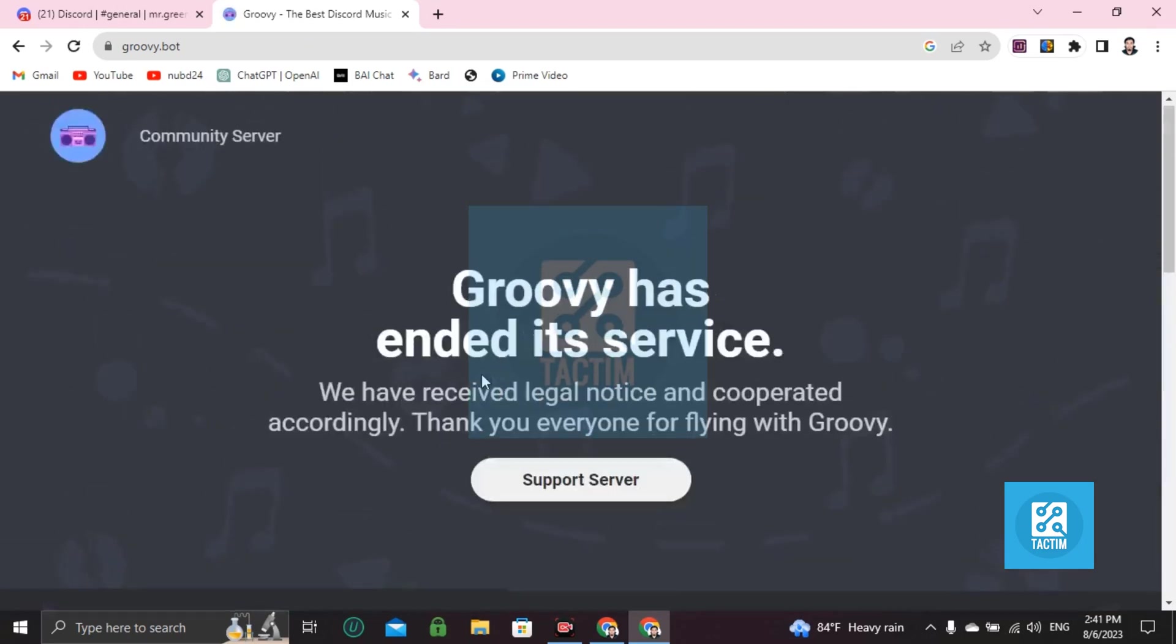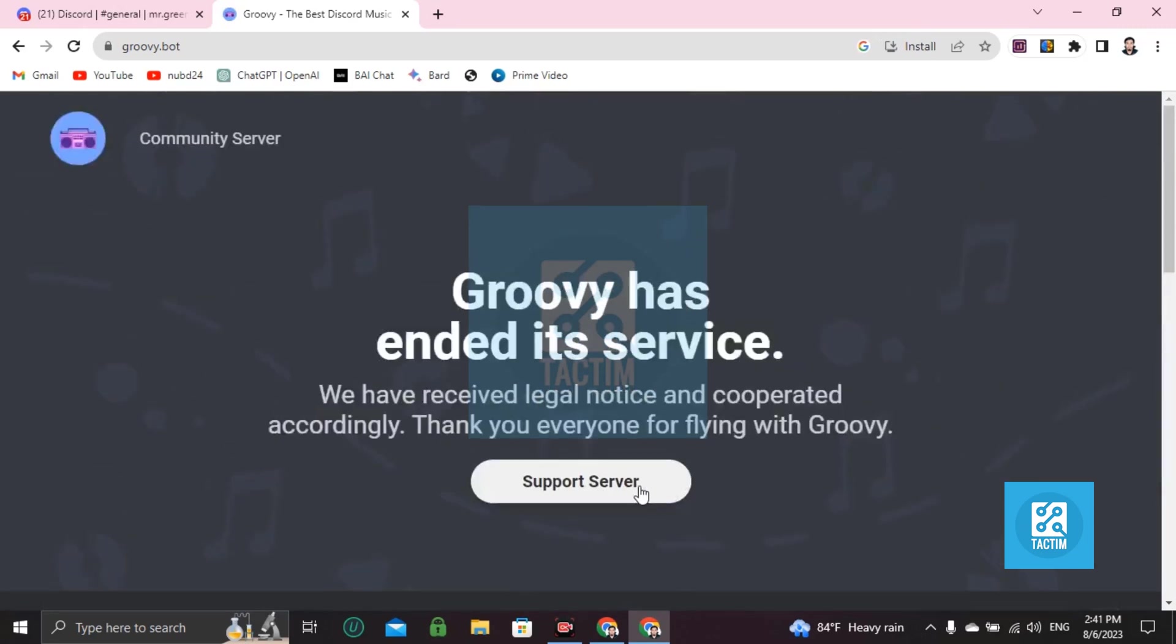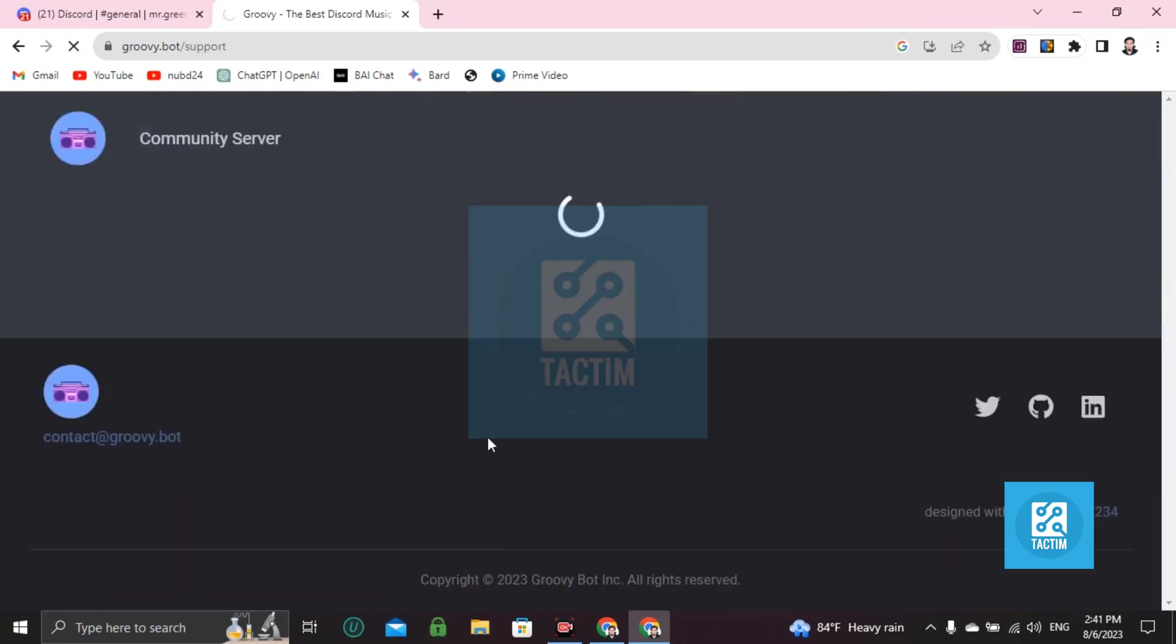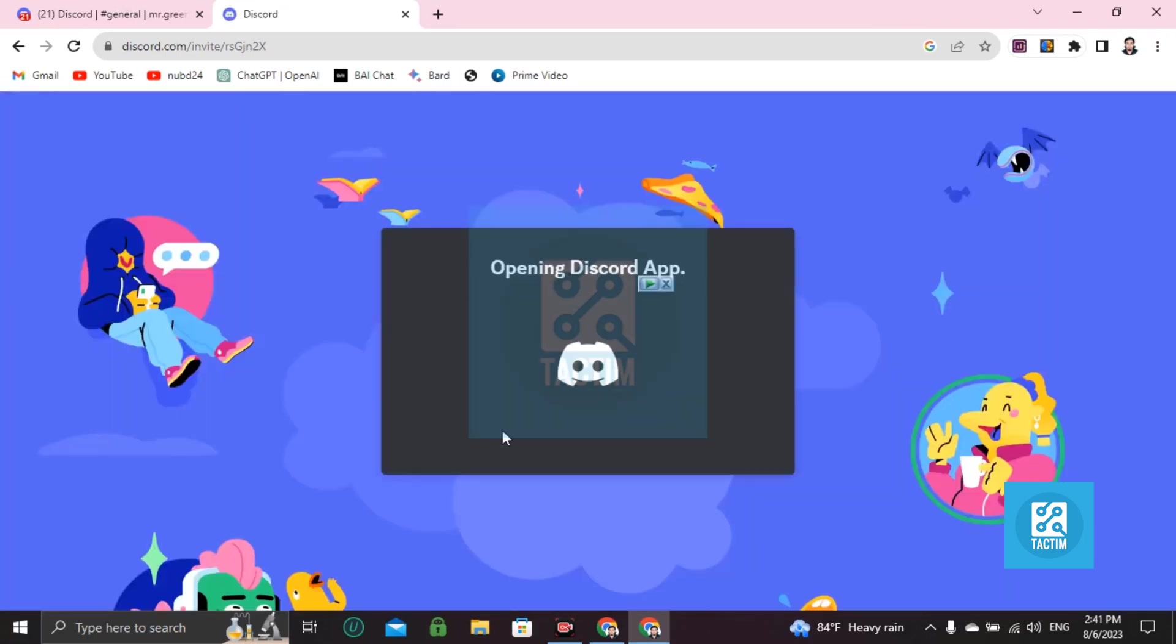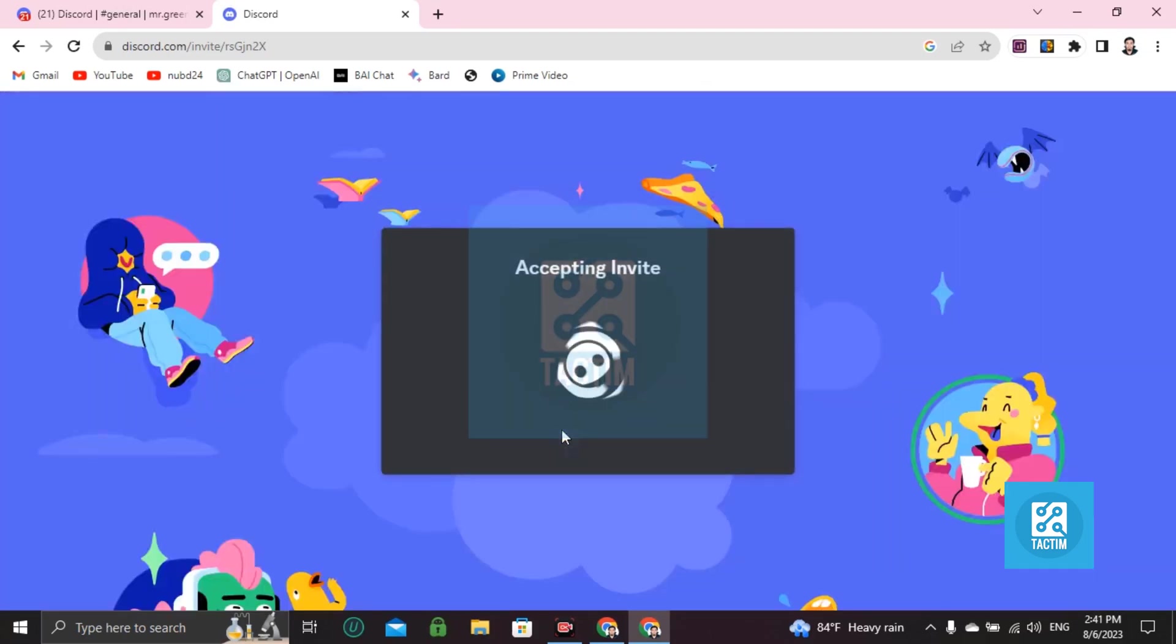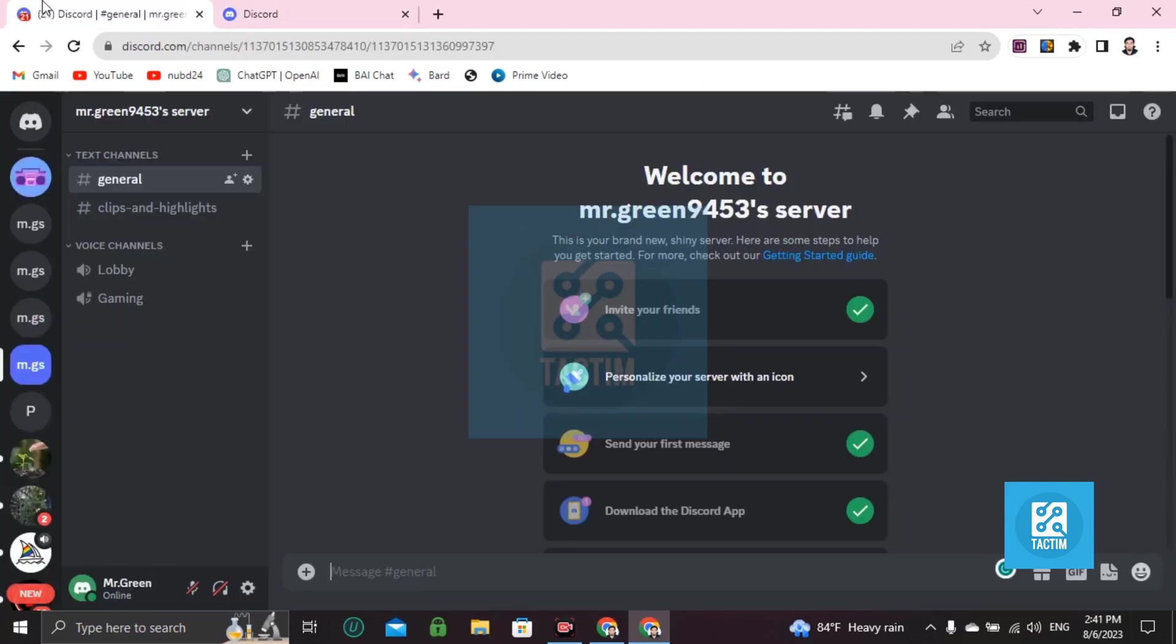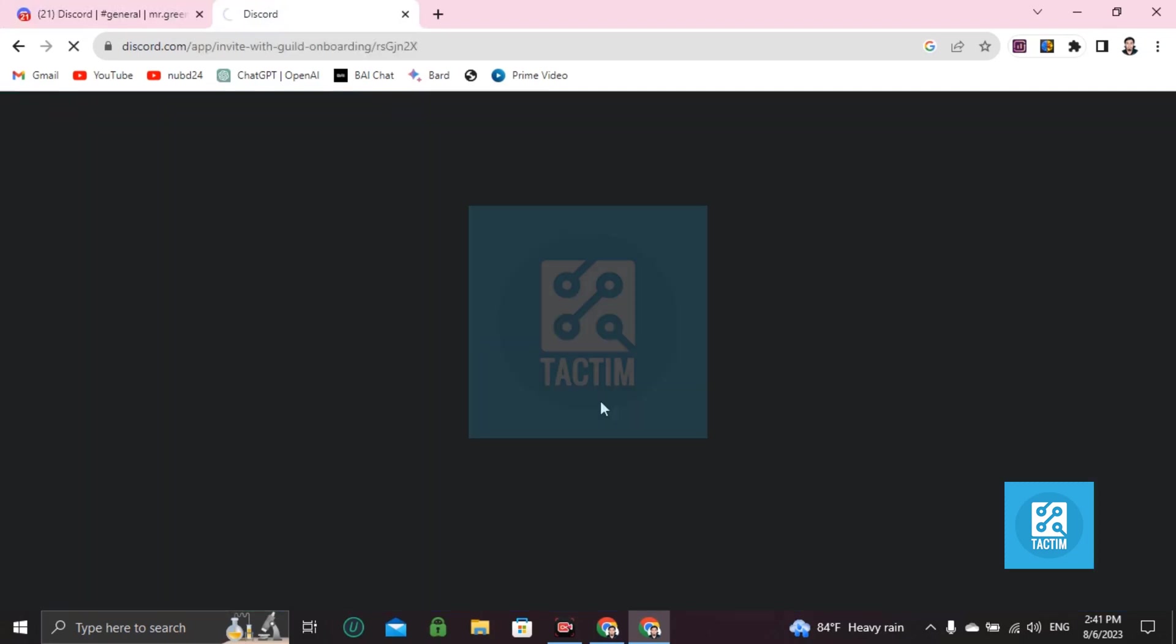That's the support server. Okay, now accept invite. You must login to your Discord first here. Continue to Discord.